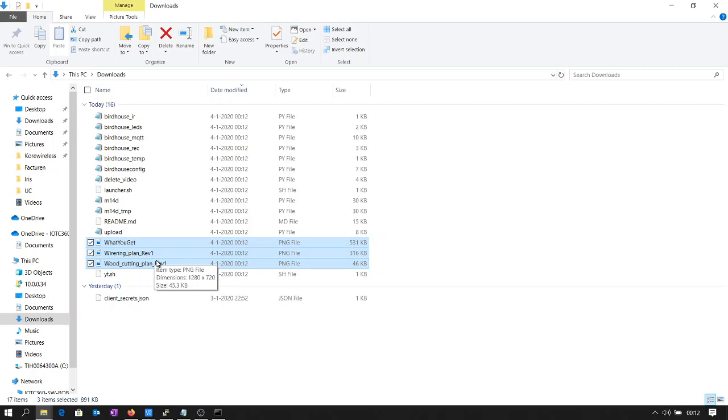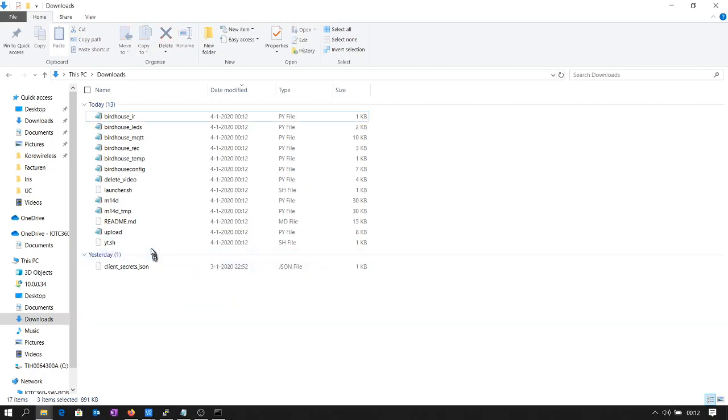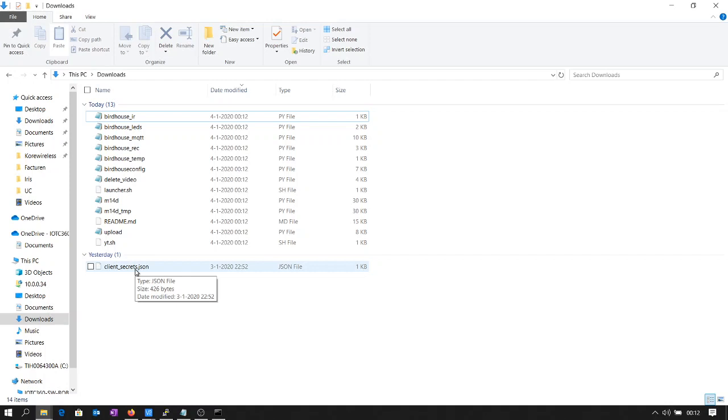Okay, so here is the client secret file we previously downloaded which contains the YouTube credentials.